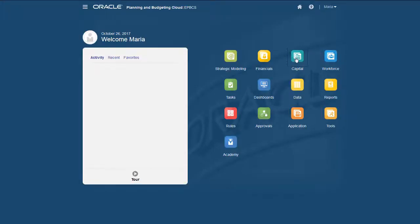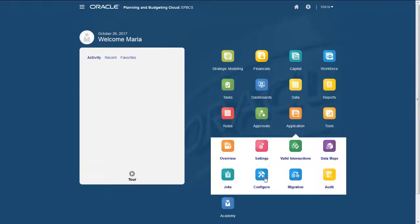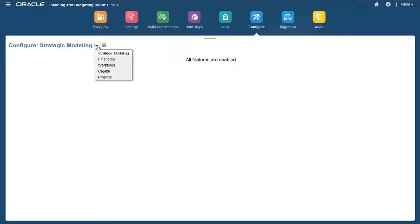From the home page, you can now access New Investments under Capital. Let's go back to the Configure page for Capital.